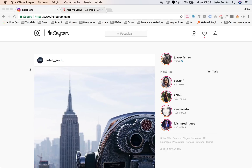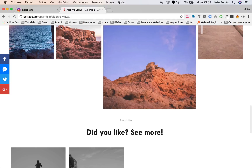Hello guys, so today I will show you how you can upload a story via Instagram on your computer. You don't need a phone, you don't need a tablet, you don't need an app. You just need to go to Instagram.com via Chrome — you just need Chrome.